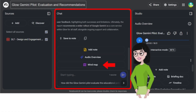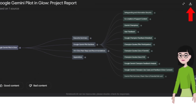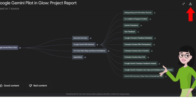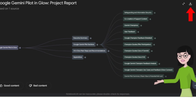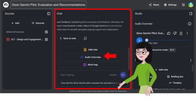From the chat section you have the ability to generate an interactive mind map from the source content. You can then choose to download certain pages from the download button at the top right hand side. From the chat section you can also generate an audio overview.